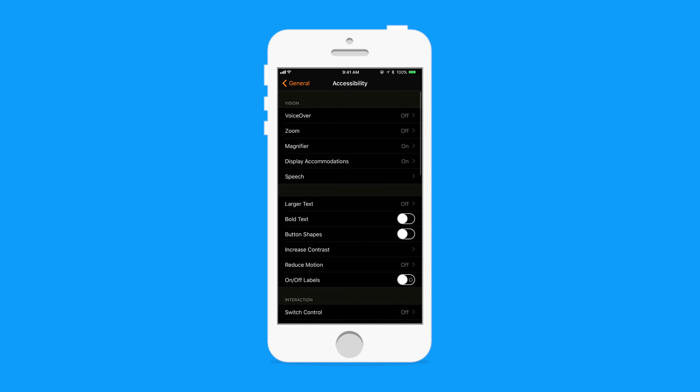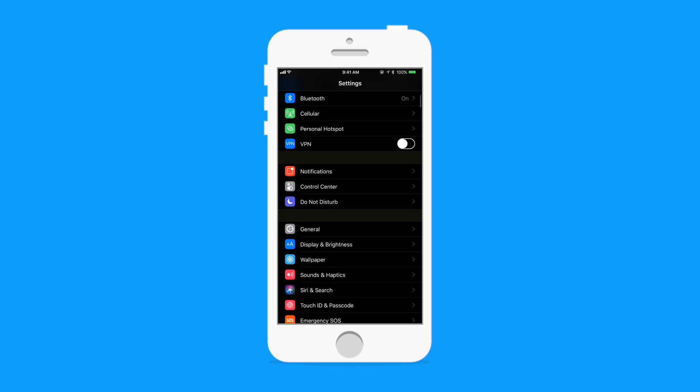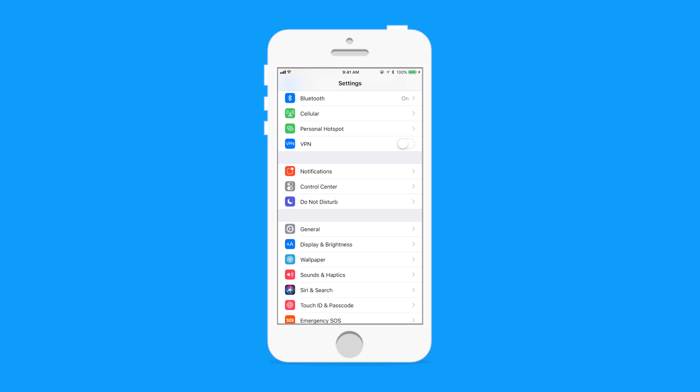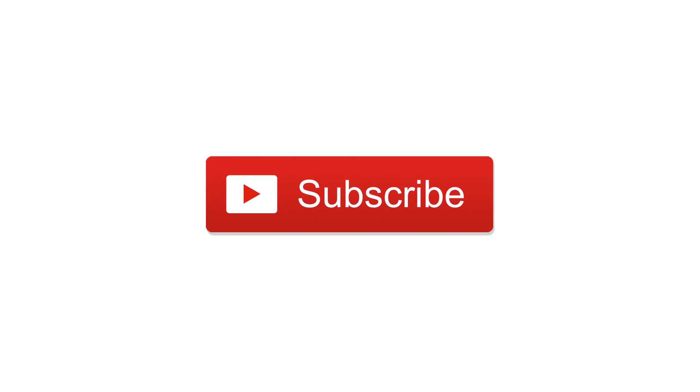So what do you guys think of this smart invert? Is this going to be close enough to a dark mode? Will this satisfy you or do you want to see an actual full implementation dark mode from Apple? Let us know down in the comments below. Click on that subscribe button and that big thumbs up arrow. Otherwise, until next time, it's Andrew for IDB.